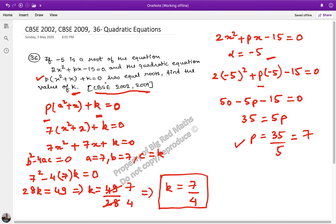The question says find the value of k. So the value of k is 7 by 4, for which this equation p times x squared plus x plus k will have equal roots. I hope you found the solution useful. Please do like, share, comment and subscribe. If you want me to solve any other questions, put down your queries at the WhatsApp number mentioned in the description. Till then, keep working hard. Keep practicing hard. Cheers and God bless.